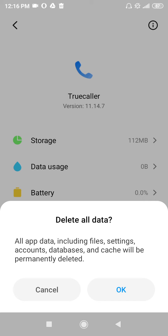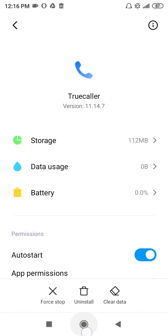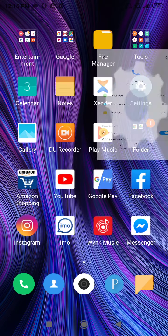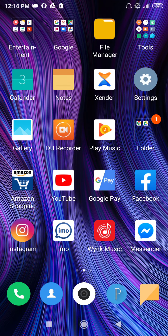Even when I reinstalled True Color, nothing important was deleted. So if you want to take a backup, take one — and then if you want to log out, click OK on the 'delete all data' button, and your account will be logged out.